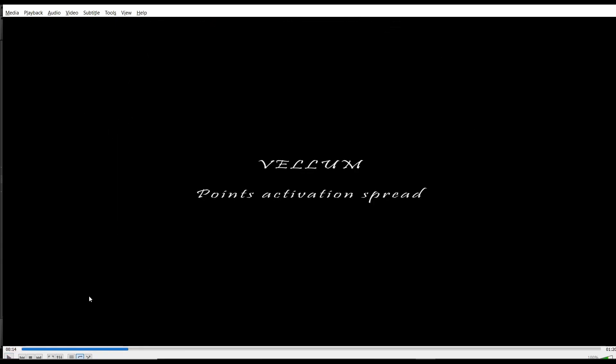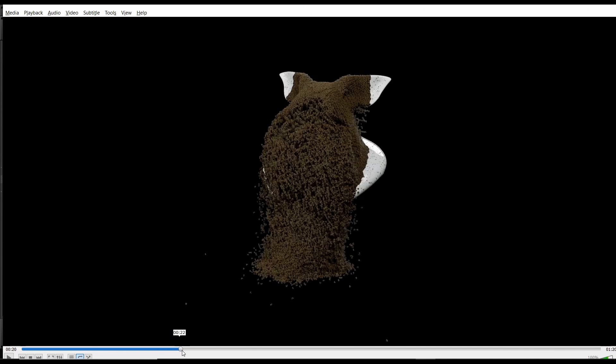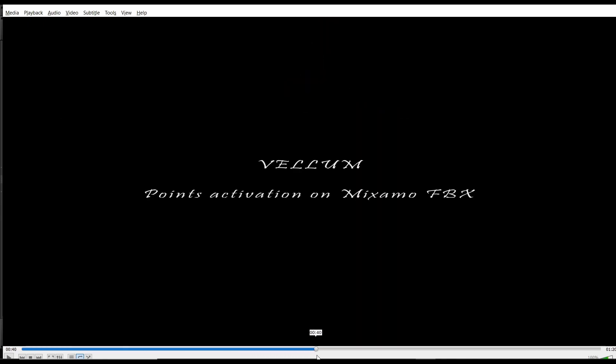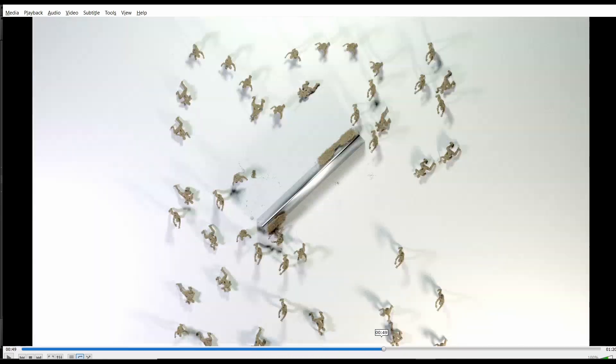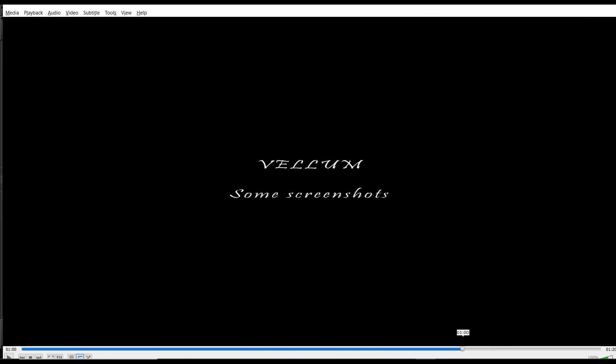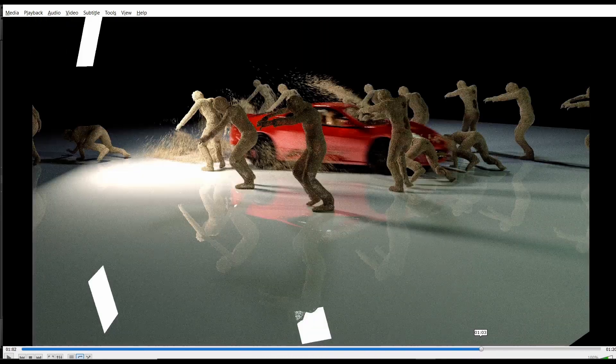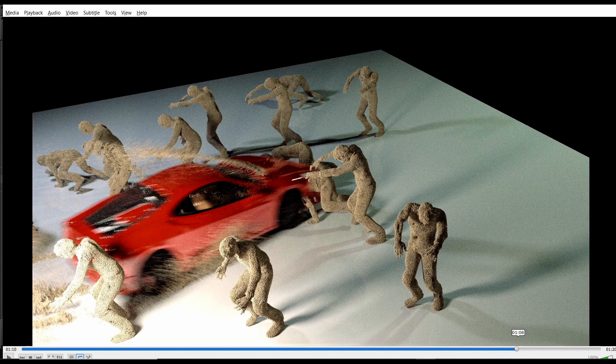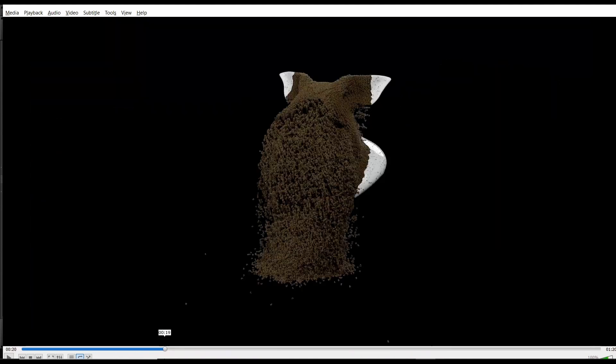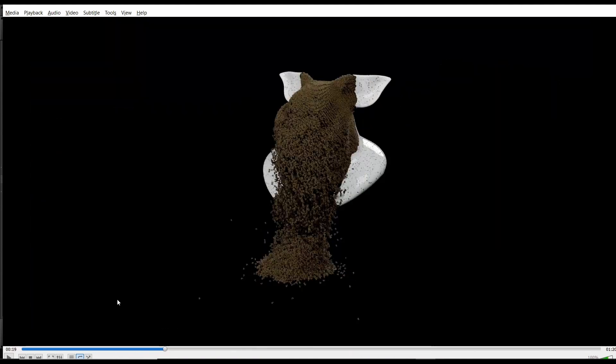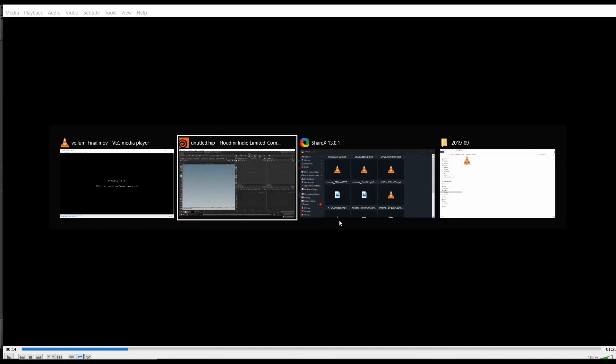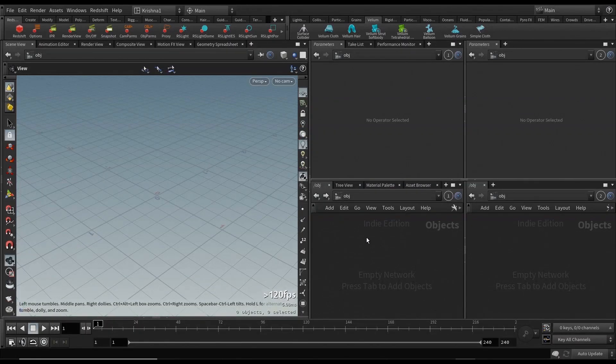Okay, so that's what we're going to be talking about today. There's a lot more points activation spread on animated geometry and crowd agents, etc. I'm going to cover those in parts, so please stay tuned. There will be more tutorials on this. Let's jump on to this one. This is a blank scene right now.